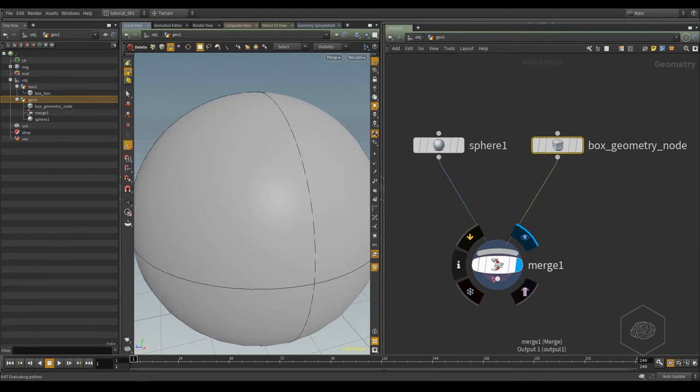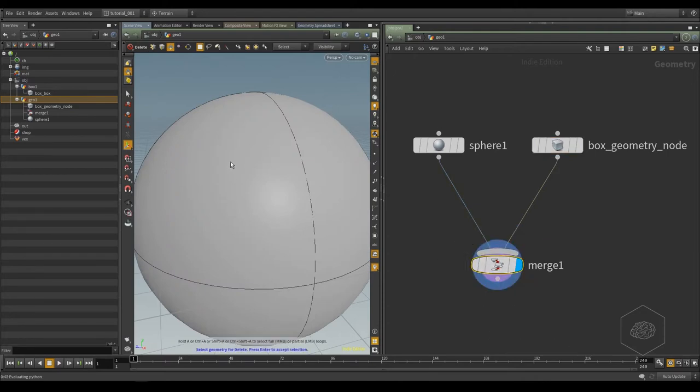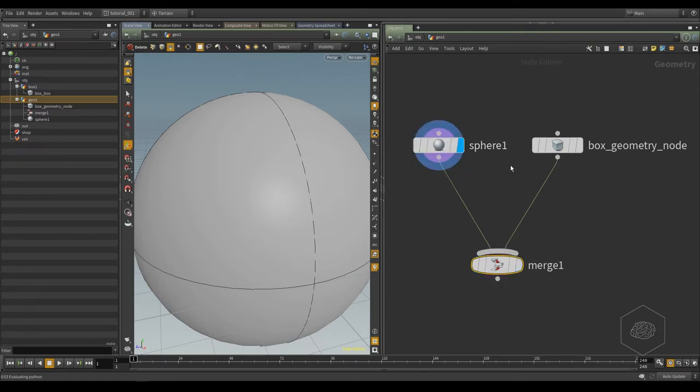Now it's connected, but you don't see the effects of your merge node. Why? Because I have the render now on my geometry box. I have my blue flag here and I have this node active, not this node. If I click here, now I see my sphere, but it's the same situation. Why?